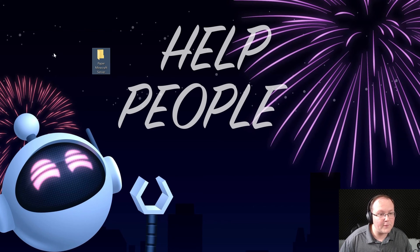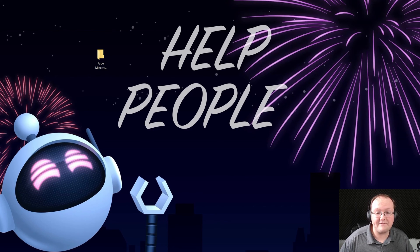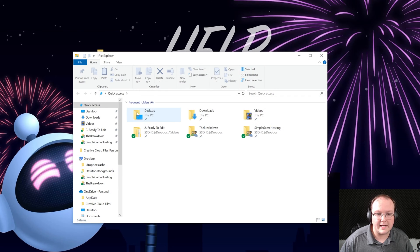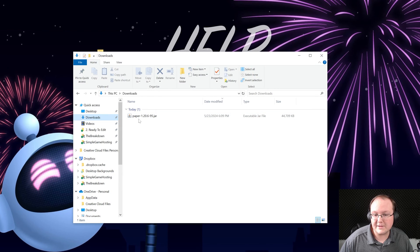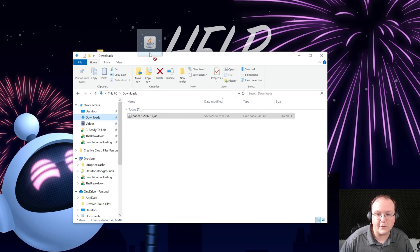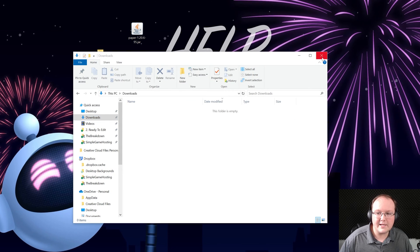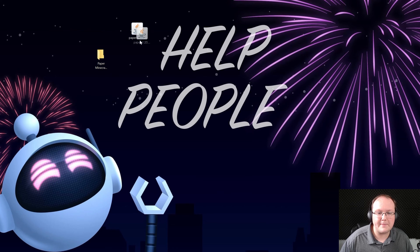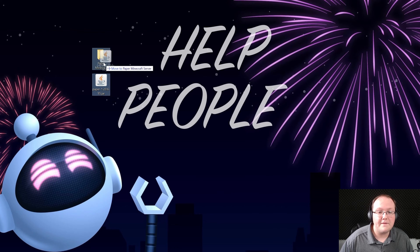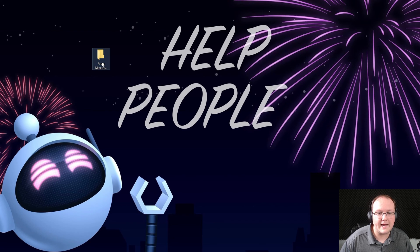Then in this folder we want to drag and drop that file we downloaded. Now I know for me it's gonna be right here in my downloads folder, but wherever it is for you, go grab it and then drag and drop it into this Paper Minecraft folder that you just created.